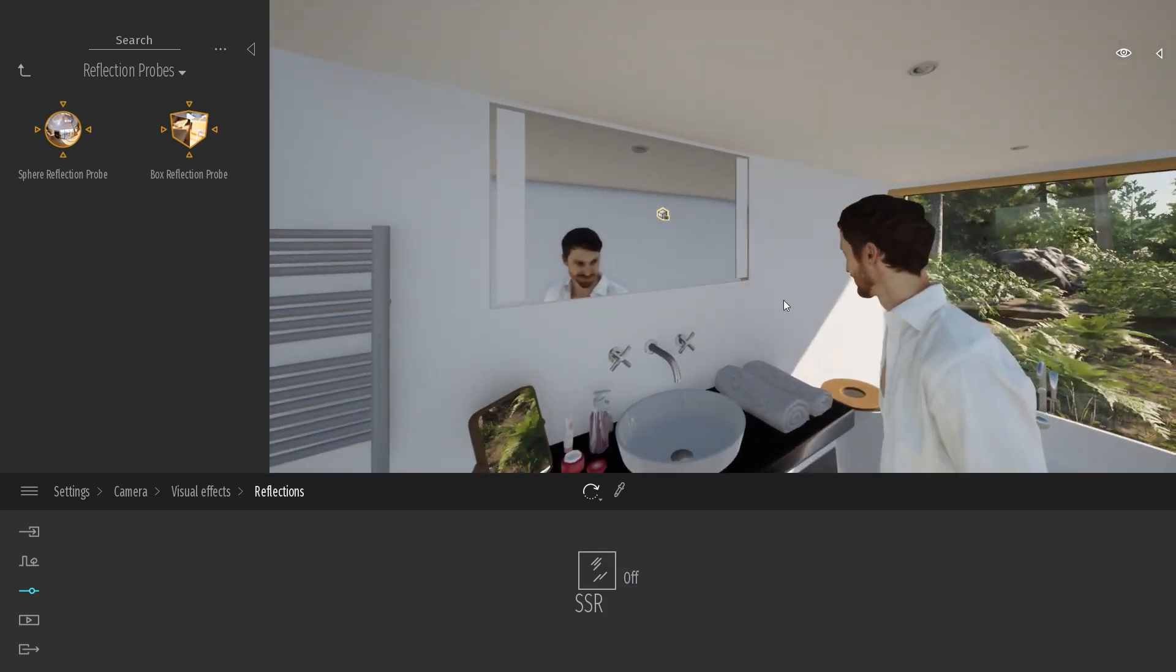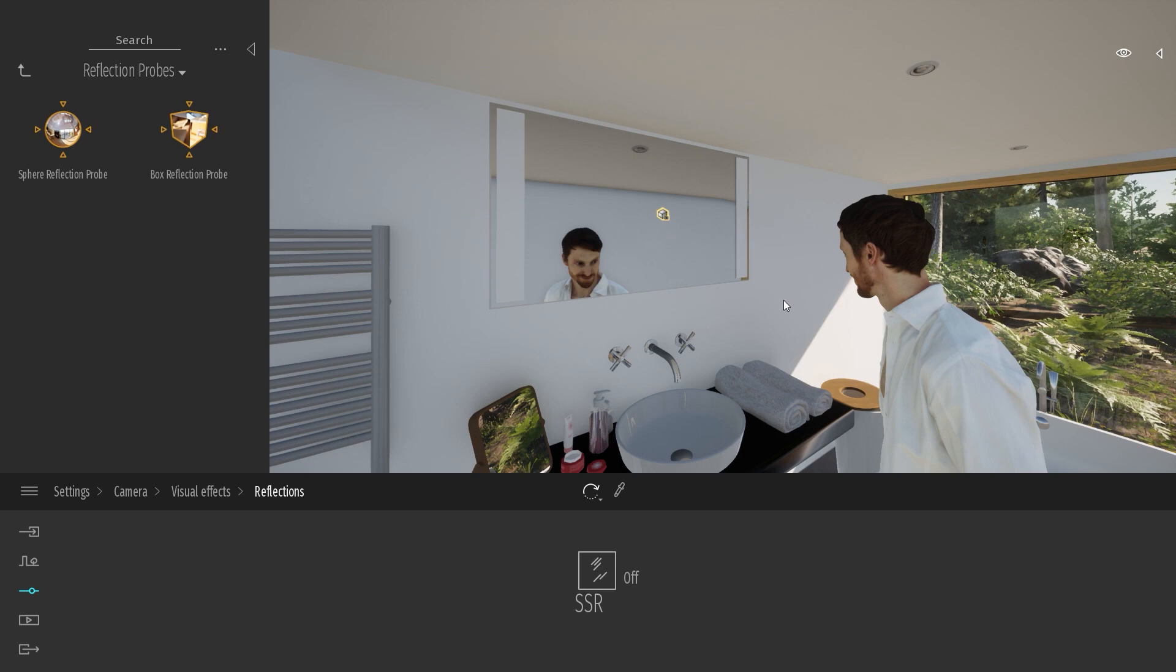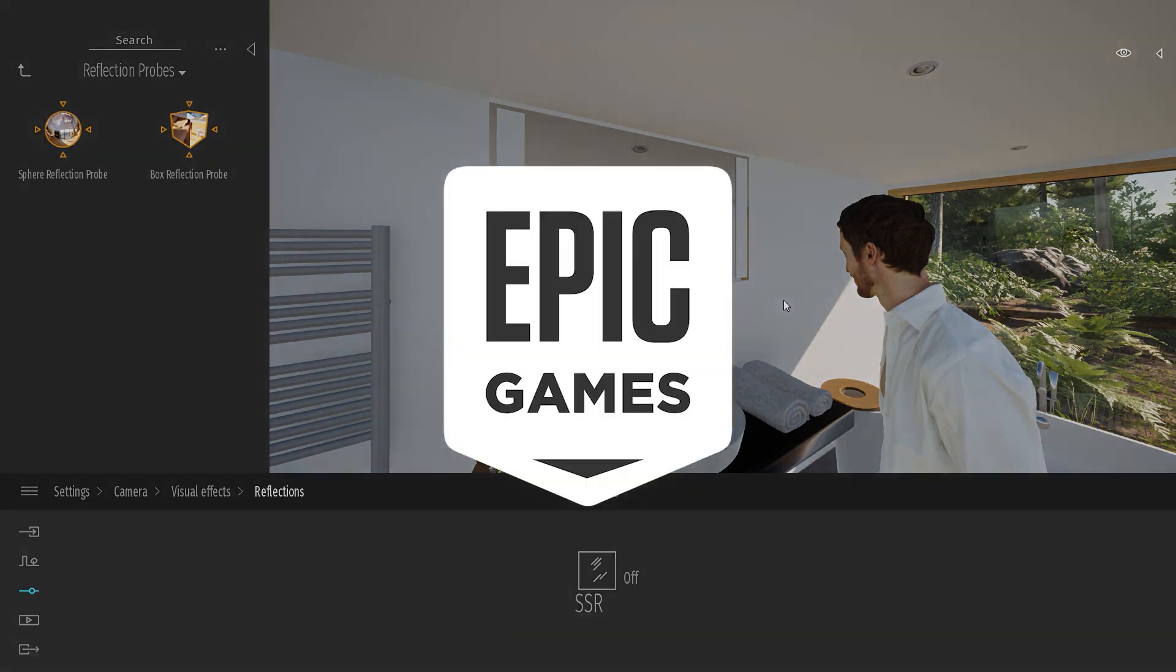So that's how you create a mirror inside Twinmotion. If you enjoyed this video, don't forget to follow us for more content, and see you for the next one. Bye, everyone.